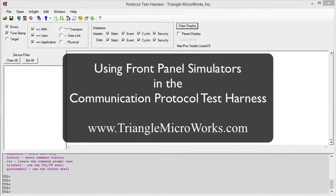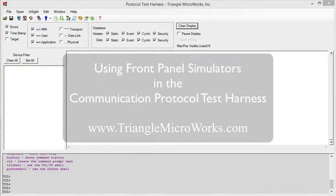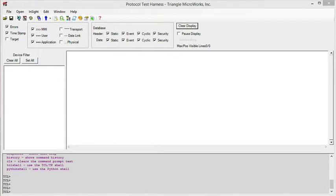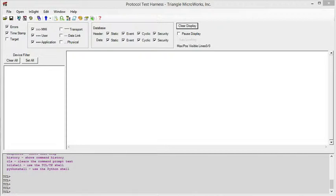In this video, we're going to look at the built-in front panel simulators that ship with the Communication Protocol Test Harness. The test harness ships with three DNP front panel simulators and one Modbus front panel simulator.